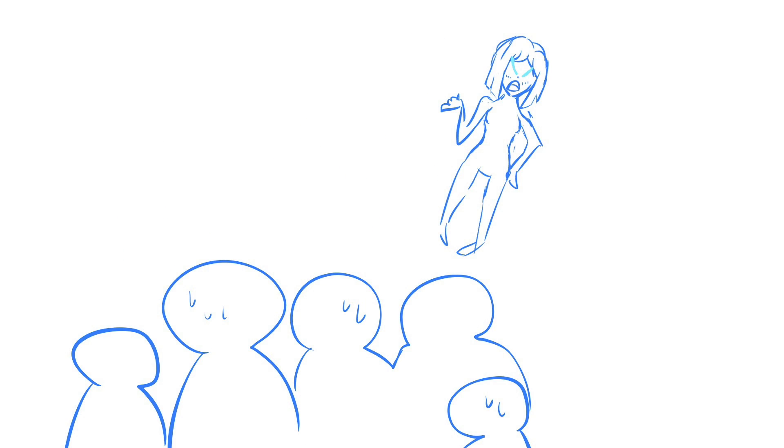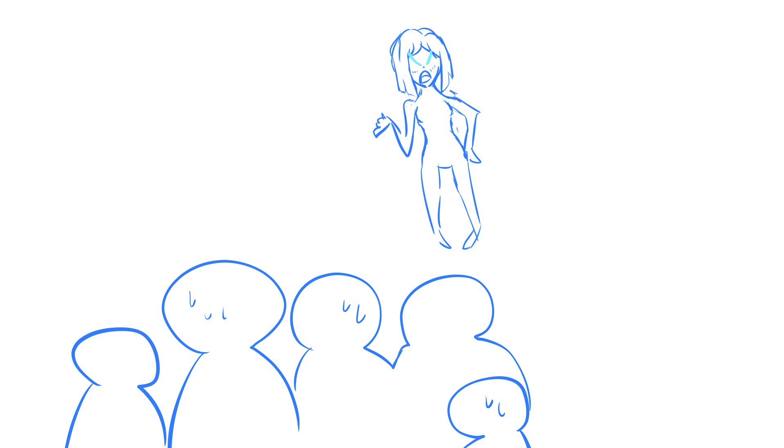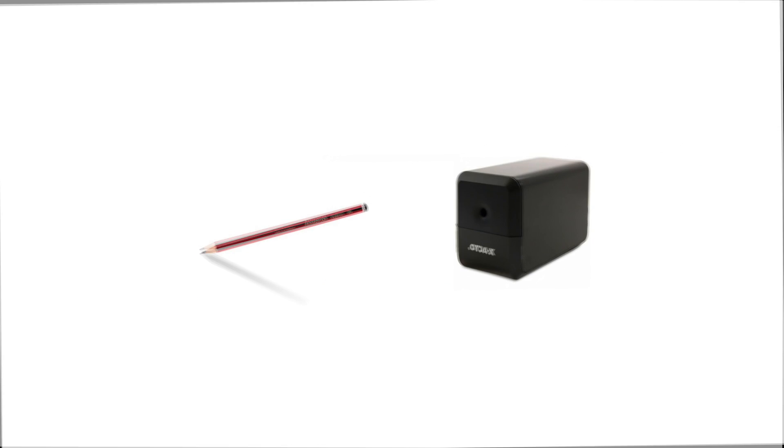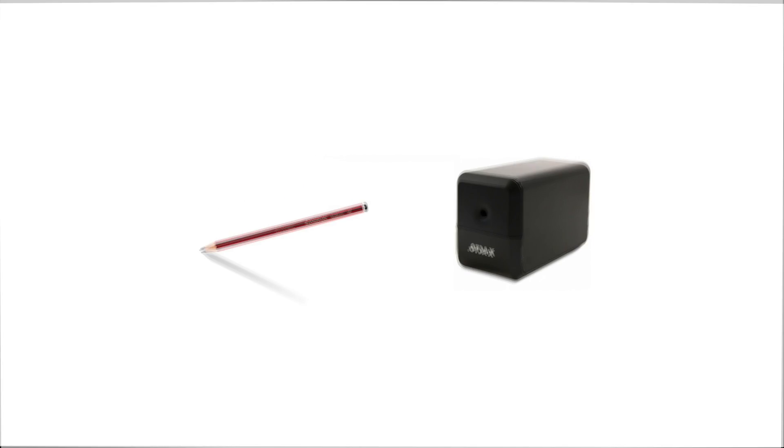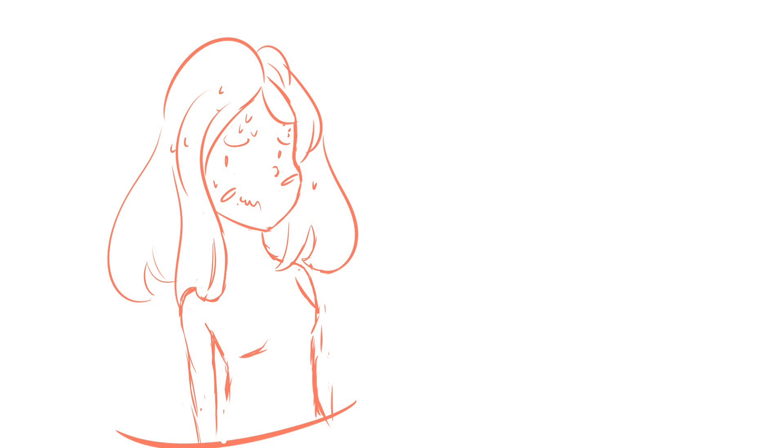Somebody decided to be a smartass and stick the eraser end of their pencil into the brand new electric sharpener. This was not about to fly with Miss B, and she demanded that whoever done it own up, but no one did.